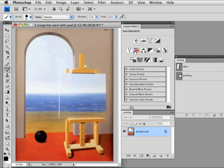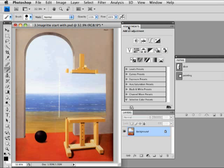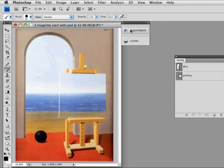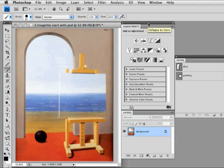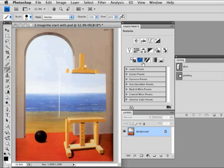So what I'm going to do instead of going to grayscale is use an adjustment layer of hue and saturation and completely desaturate. Now adjustment layers have been around for a long time, but they weren't located in this adjustment panel. So it may seem unfamiliar at first, but people have been using adjustment layers for a number of Photoshop versions.